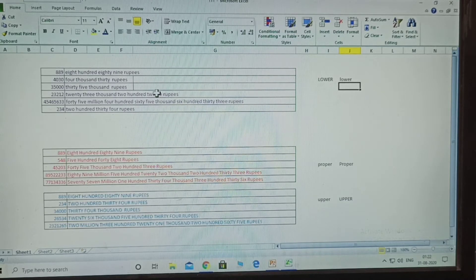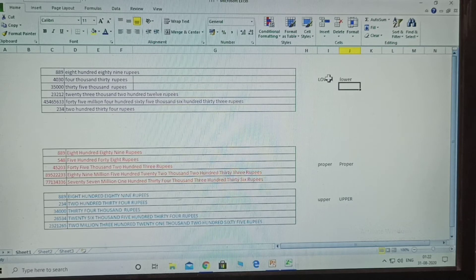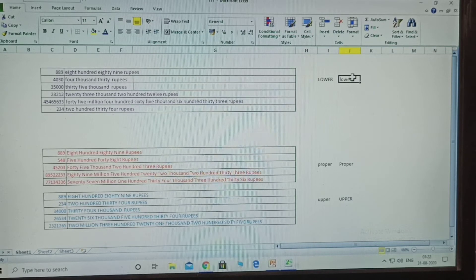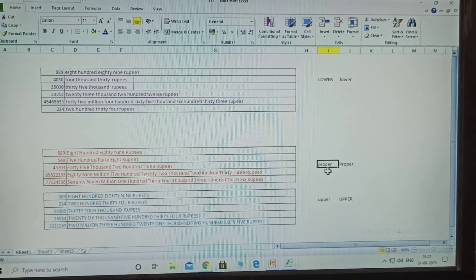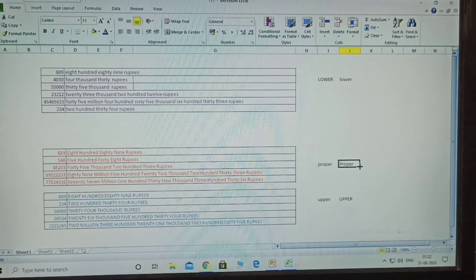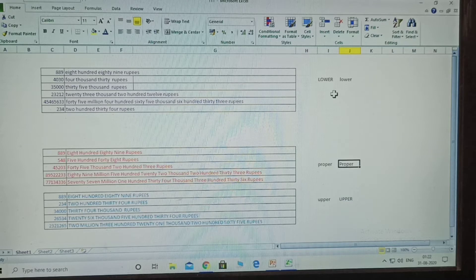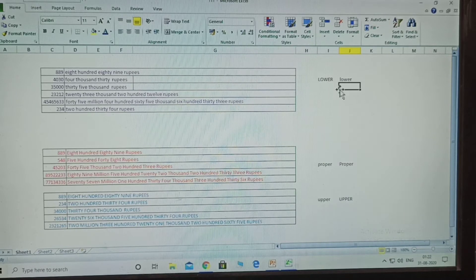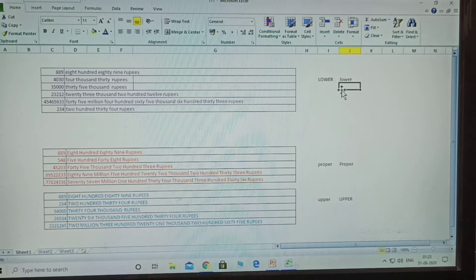Here I am explaining numbers and names - lower to upper case changes. Proper means the first letter of each word is capitalized. Upper means all letters are capital. Lower means all letters are small. This is the difference between the three. Even for any name given, this is how you convert it. After this, I will explain spell numbers.